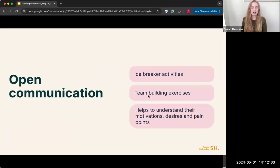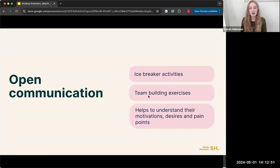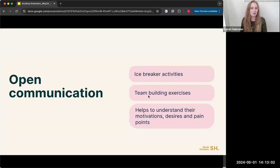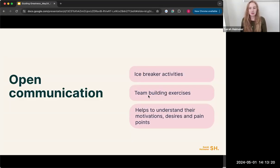The last element of your role as a facilitator is open communication. A nice way to encourage this is icebreaker activities — especially if people haven't worked together before, or the session involves coming up with ideas or team building. Icebreakers start to build that team environment and get everyone working together. This helps you understand participants' motivations, desires, and pain points — by building relationships, people are much more willing to provide that understanding and share it with you.